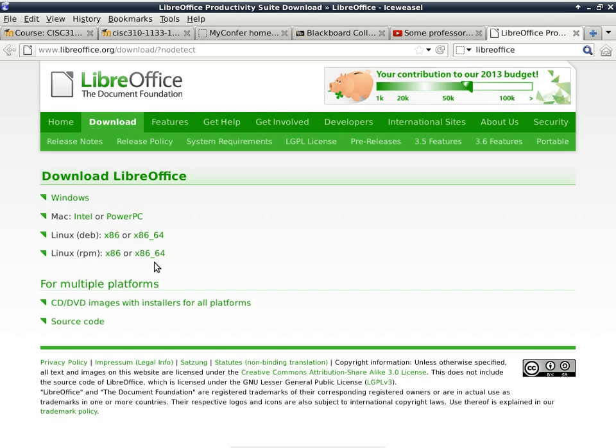But most proprietary software do not fall into this category. I'm talking about Photoshop. I'm talking about Microsoft Office. Most of the programs that you purchase are proprietary, and they only run on either Windows or OS X, not even both in some cases. But open source software, a lot of times, not all the time, but a lot of times, they are available for all platforms.